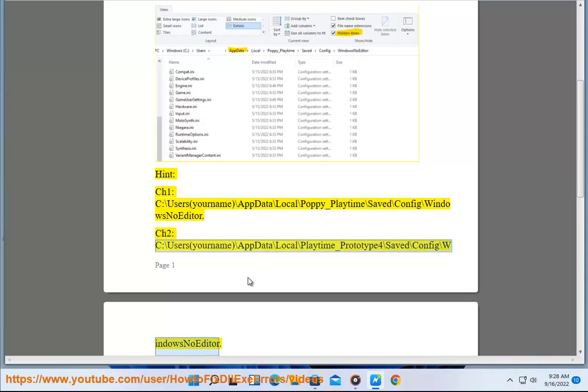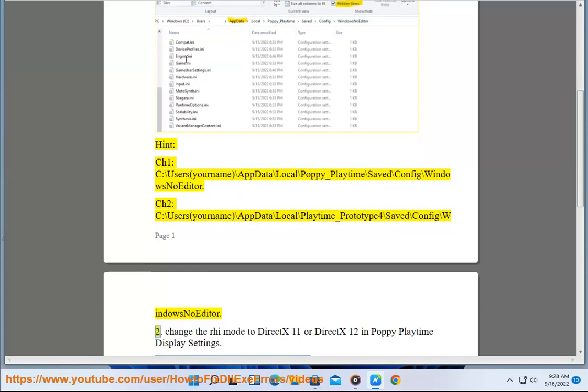Chapter 2: C:\Users\(yourname)\AppData\Local\Playtime_Prototype4\Saved\Config\WindowsNoEditor. Step 2: Change the remote